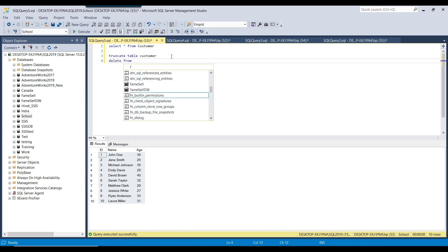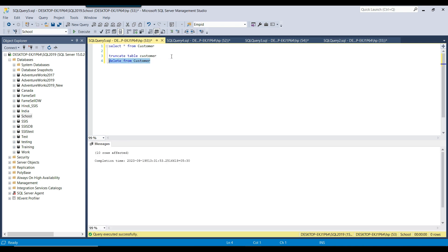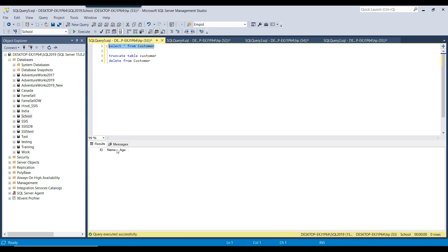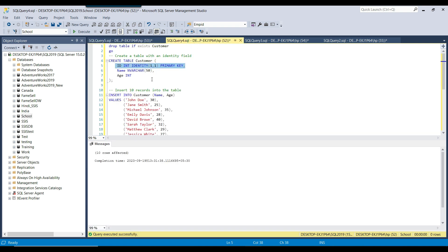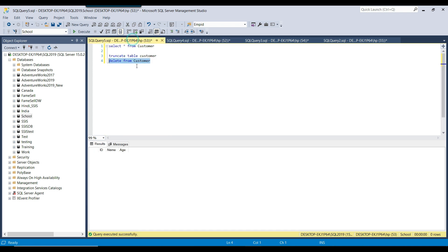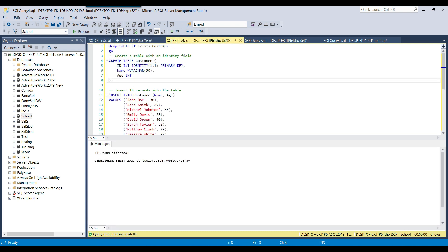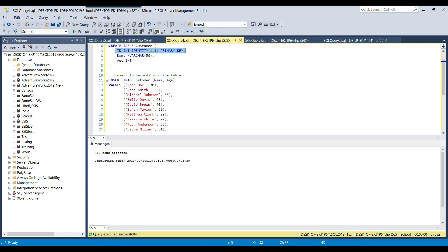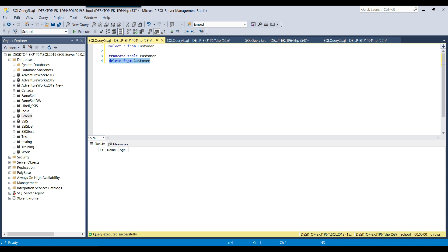Now if I use the delete query, the delete command can delete all data from the table but it does not reset the value of the identity field. Now all data got deleted by using the delete command. If I reinsert the data, instead of starting the id from 1, it will start the id from 11 — because earlier there were 10 records. The delete command does not reset the identity value; it starts from whatever was the max identity value, which was 10.